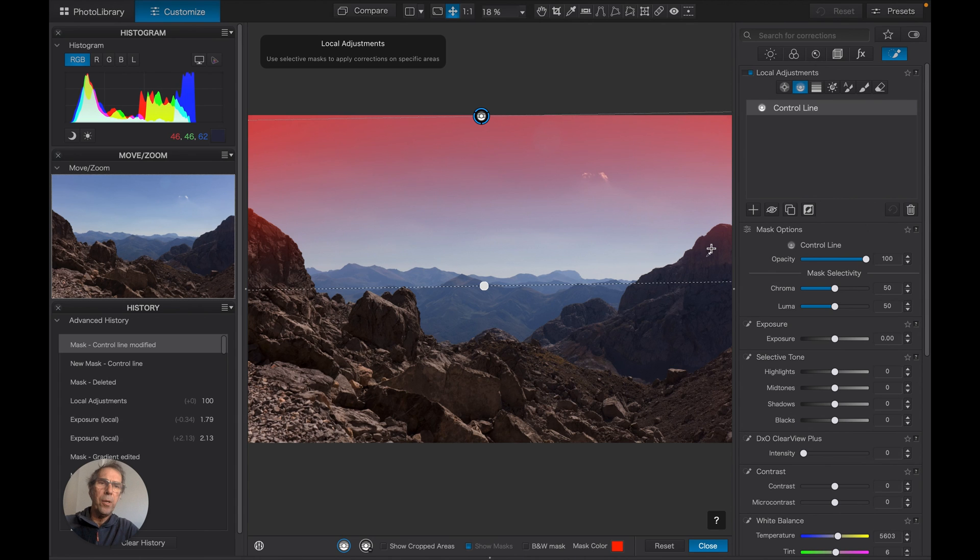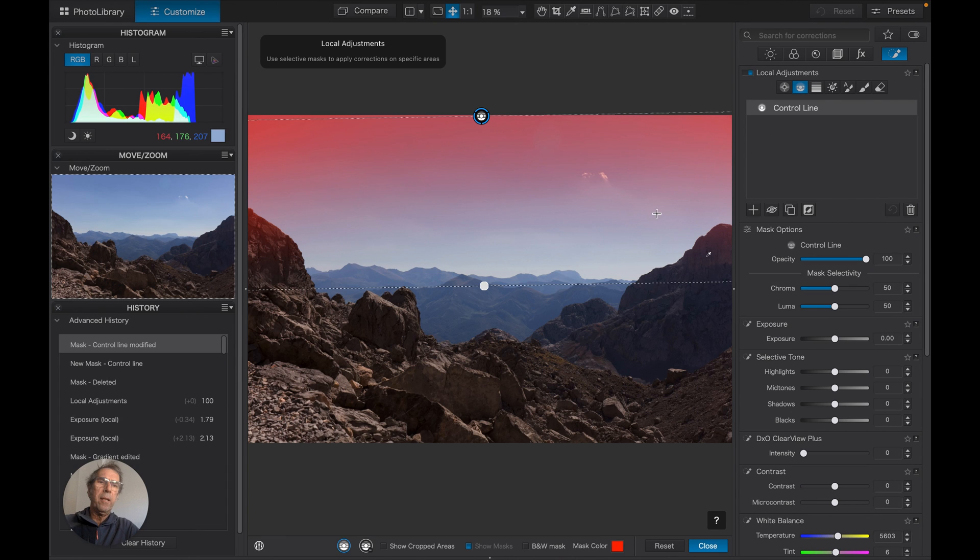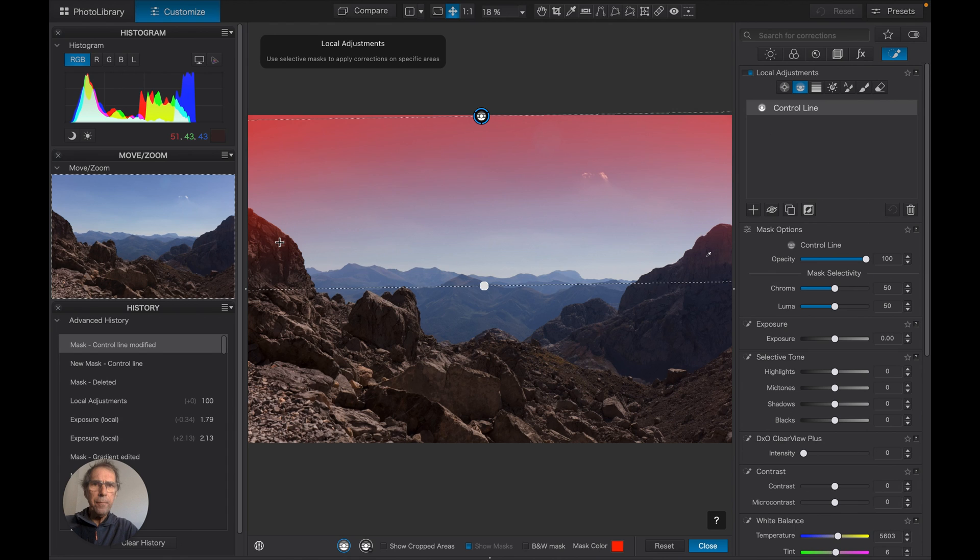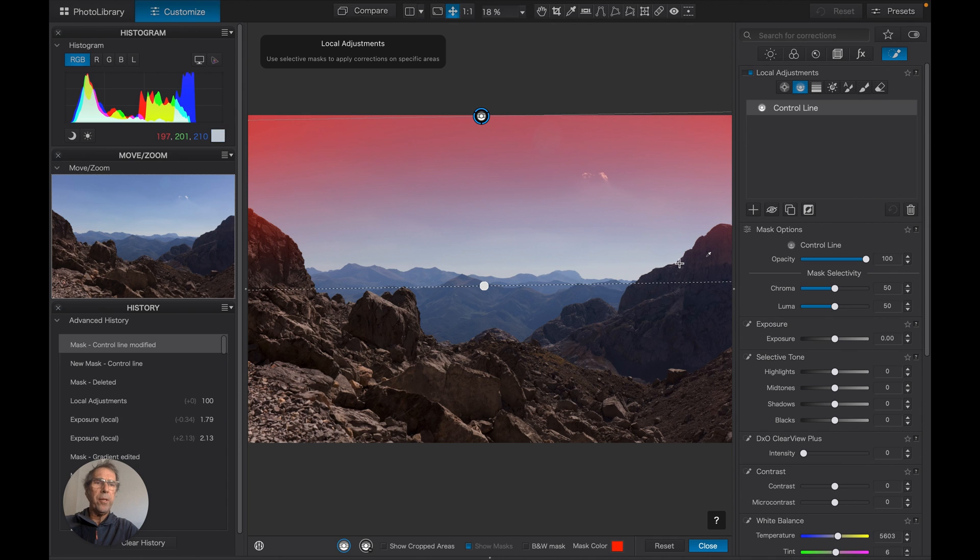So it's choosing the darker parts of the sky, and these two dark rocks are where the mask is strongest. Now this is quite interesting because it means that we can actually have a little bit more control over where these changes are applied.